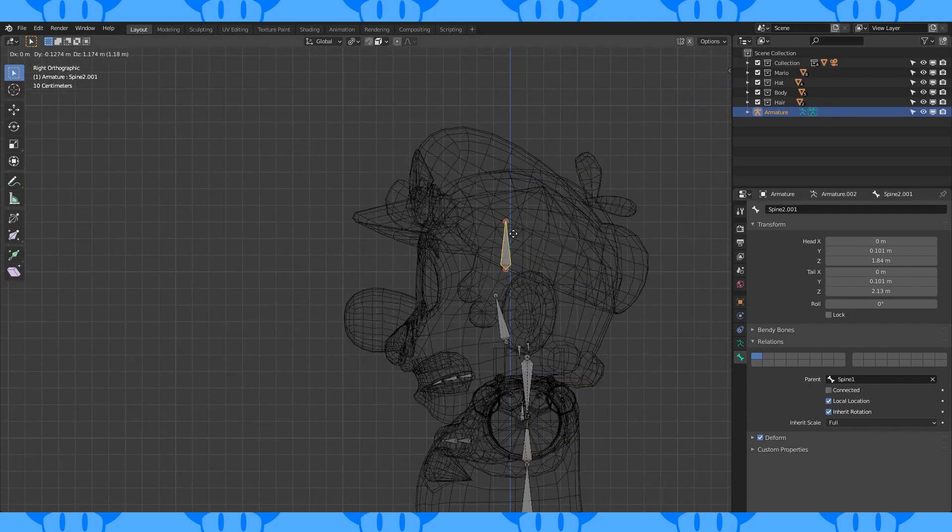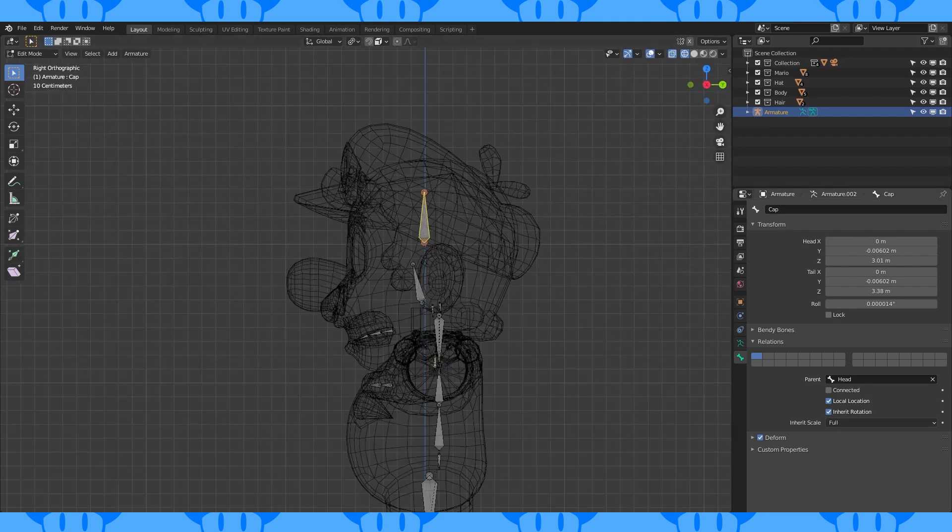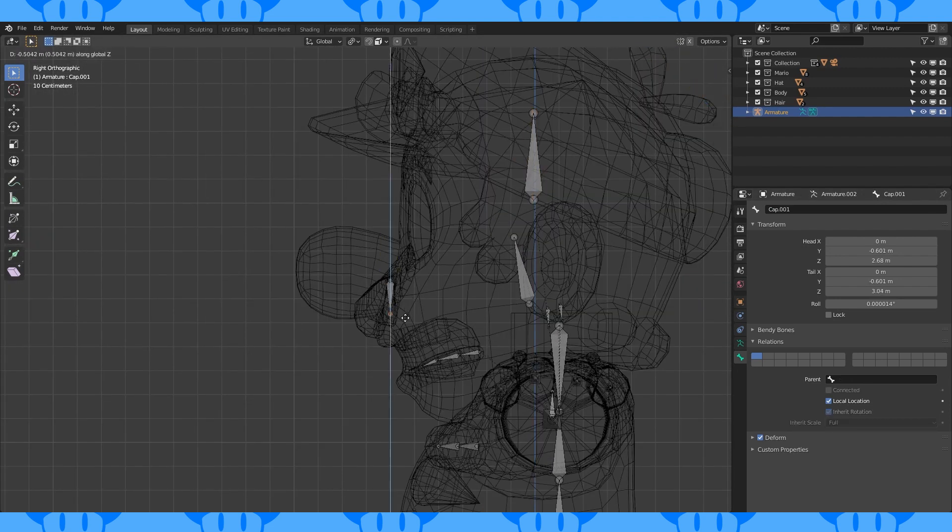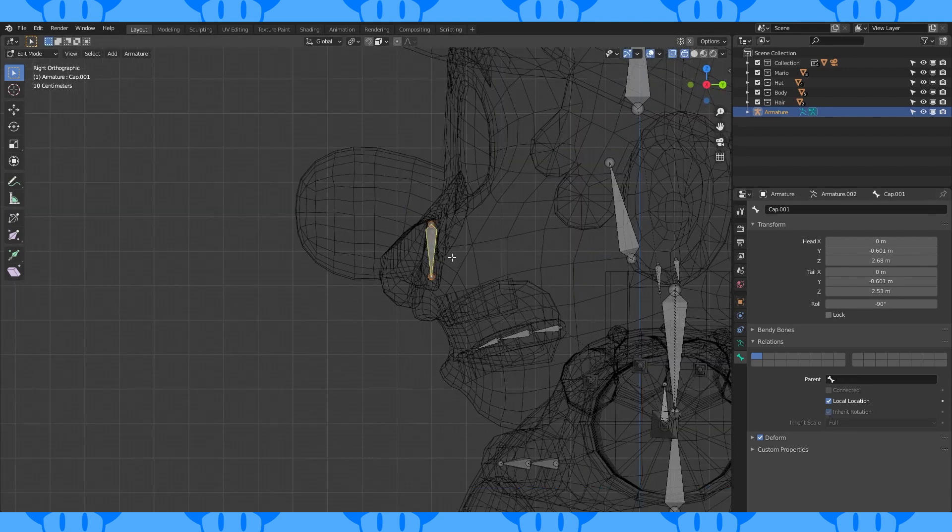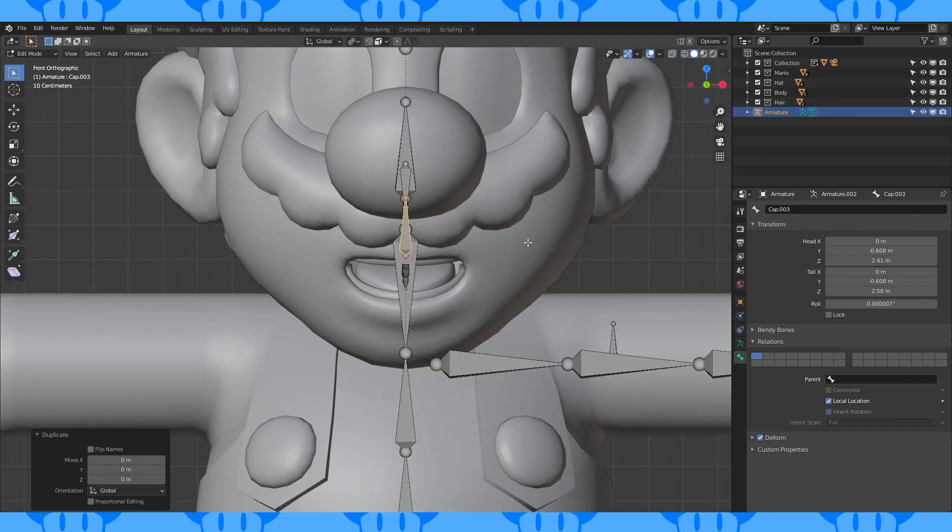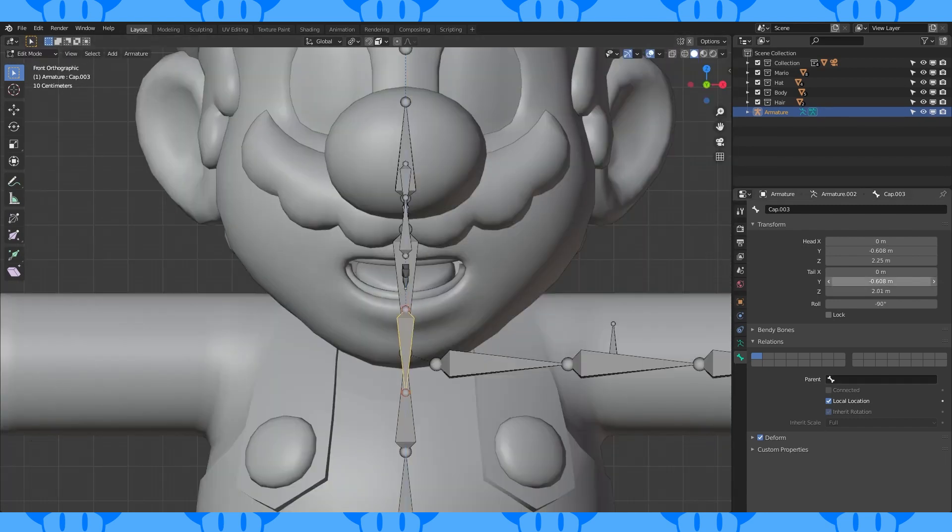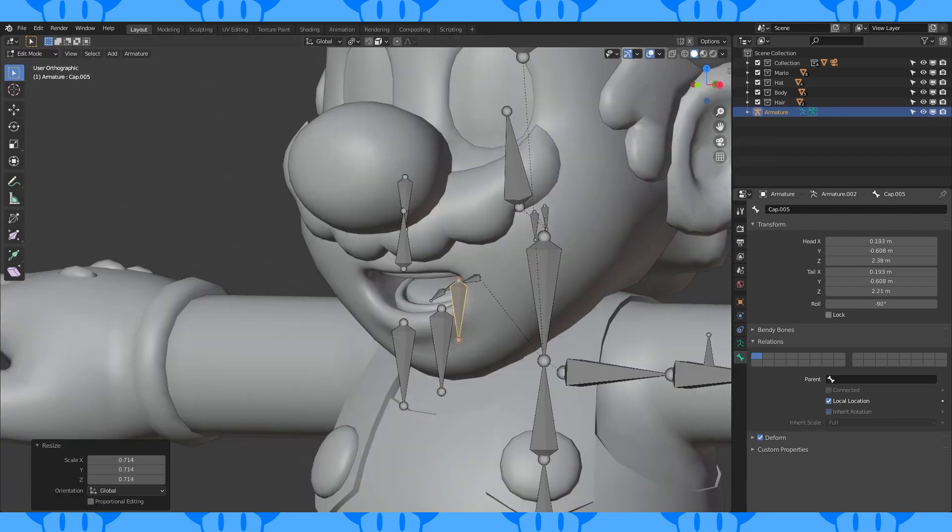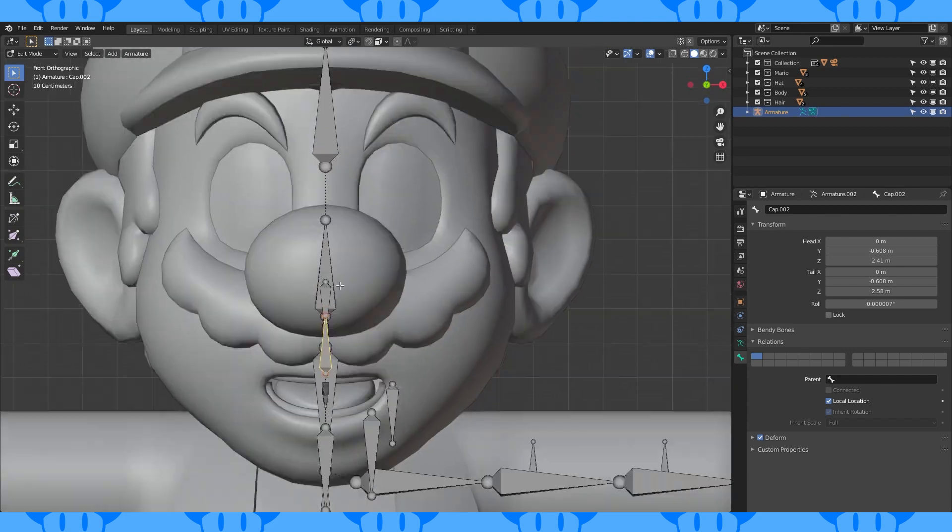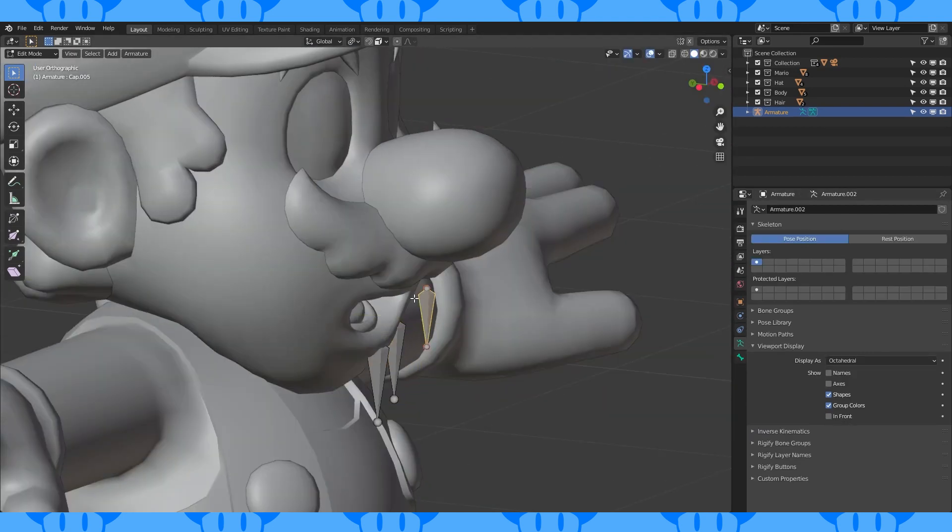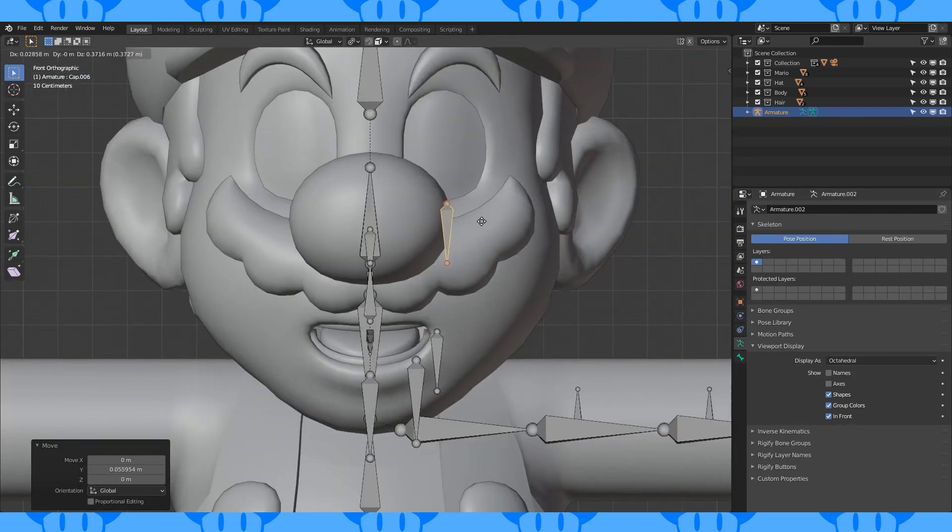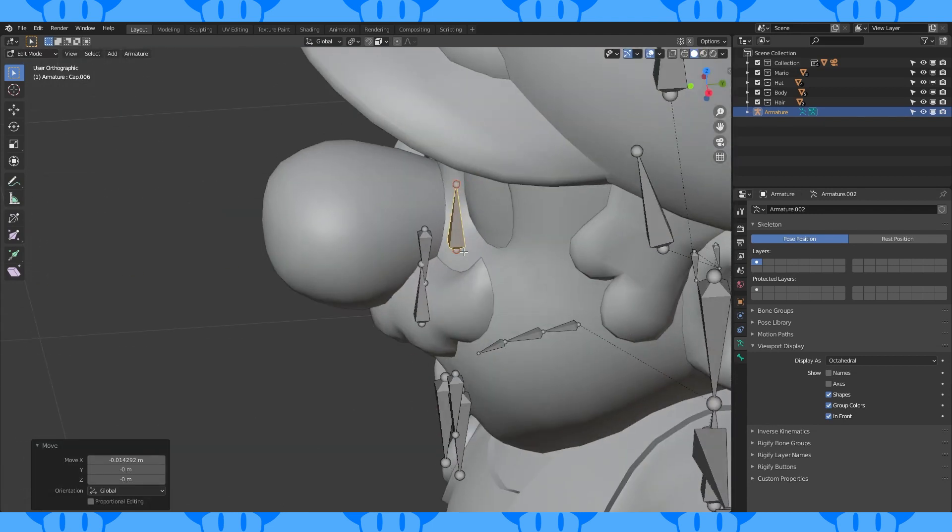Give him a hat bone. Set its parent to head. Give him a nose bone. Upper and lower lip bone. And then some more lip bones. Position them slightly inside of his face. Give him a lower and upper eyelid bone. Name all these bones as you go.